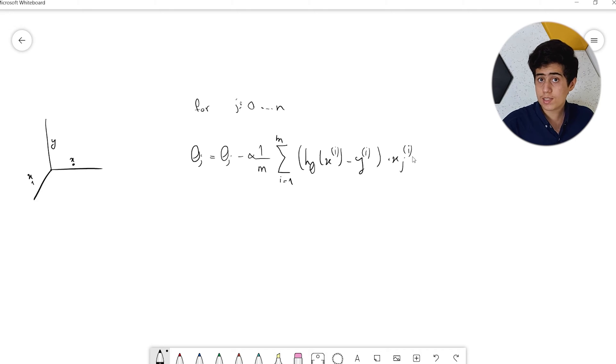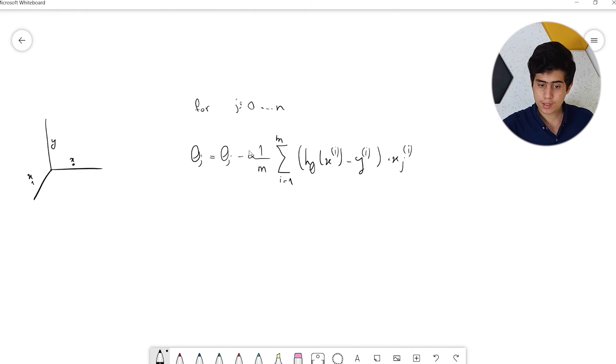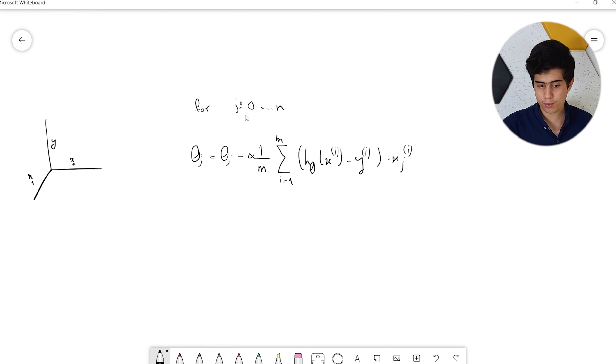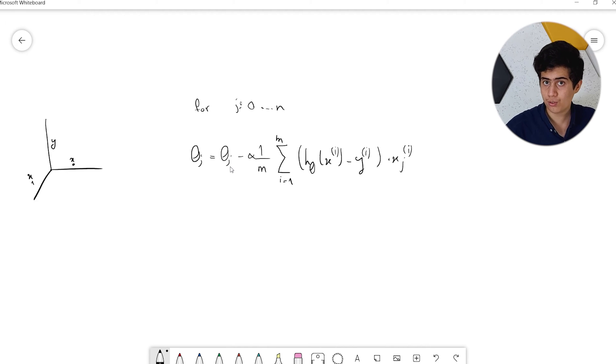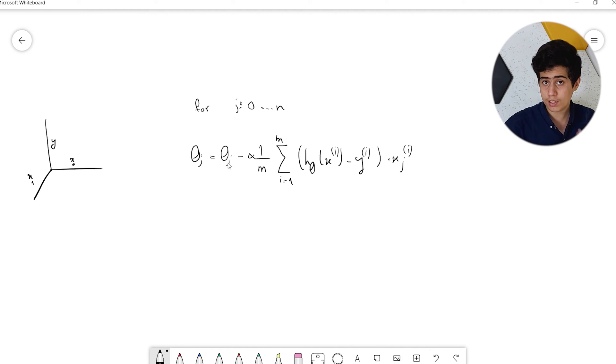Let's talk about how the gradient descent algorithm looks with multiple features. We use the terms we just learned to tweak the formula so it works for multiple features. As you can see, N is the number of features, and we loop through our features and change the theta values for those features.